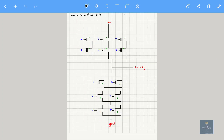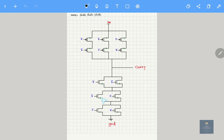Now let us see it for carry. This is the Boolean expression which we got for carry. If you observe, block 1, 2 and 3 — I am considering this as the first block, this as the second block, this as the third block — they are connected in series. So I am making use of only a single line here. If you observe the first block, A bar plus B bar — they are connected in parallel. So A bar and B bar are connected in parallel.